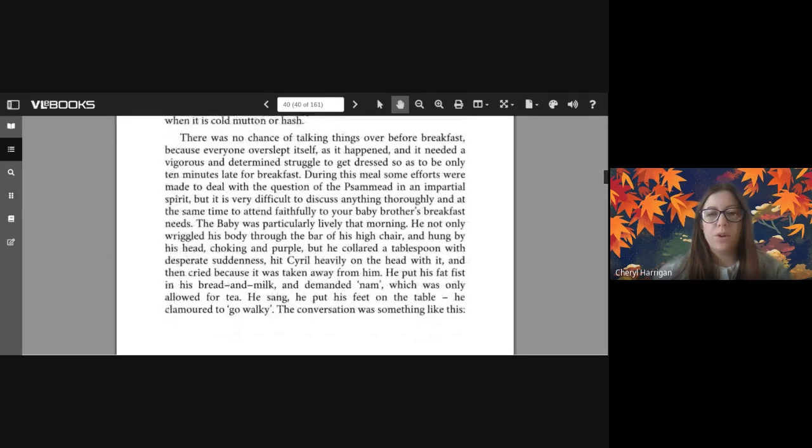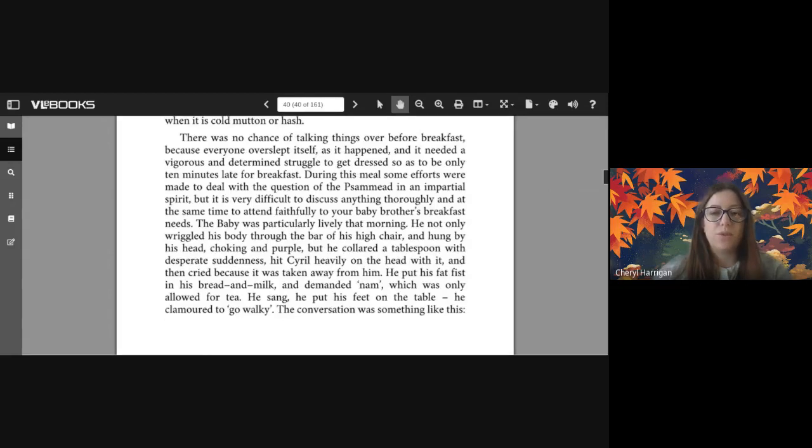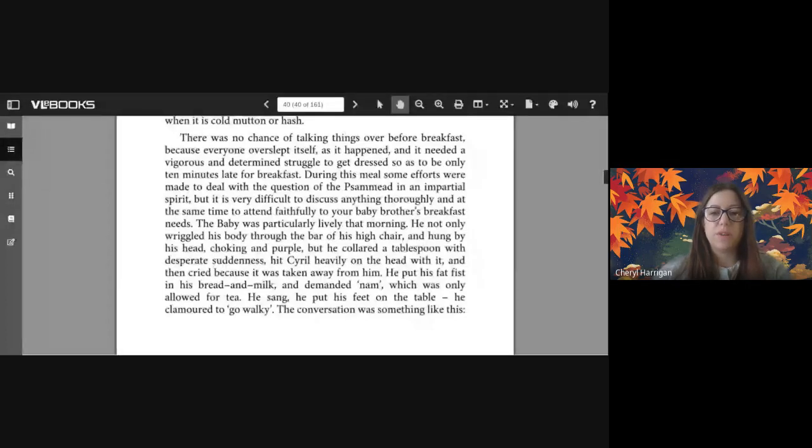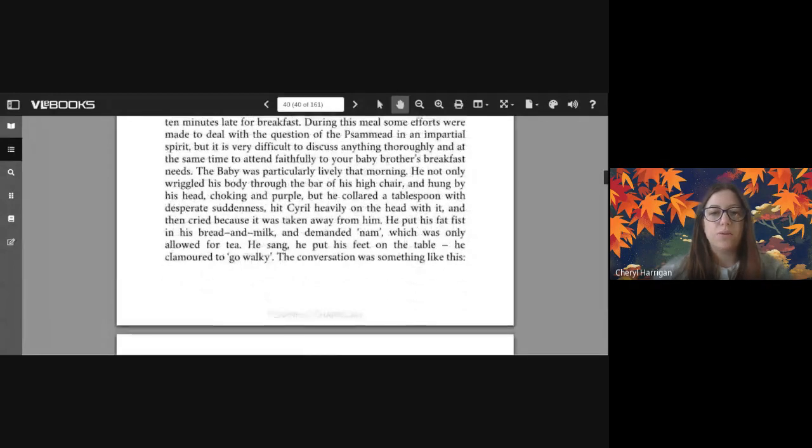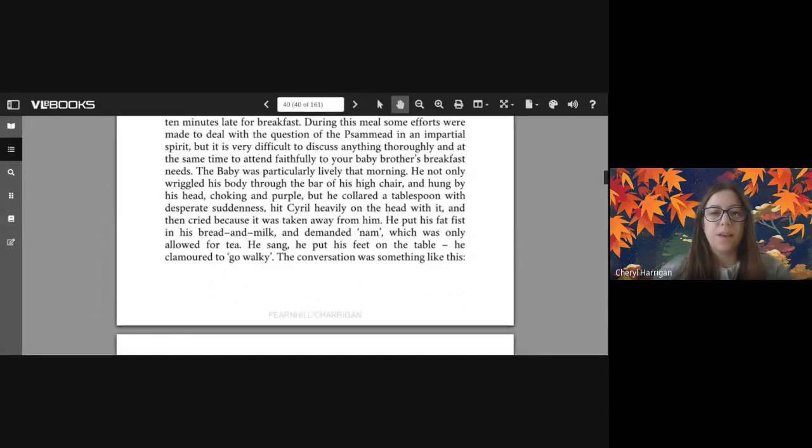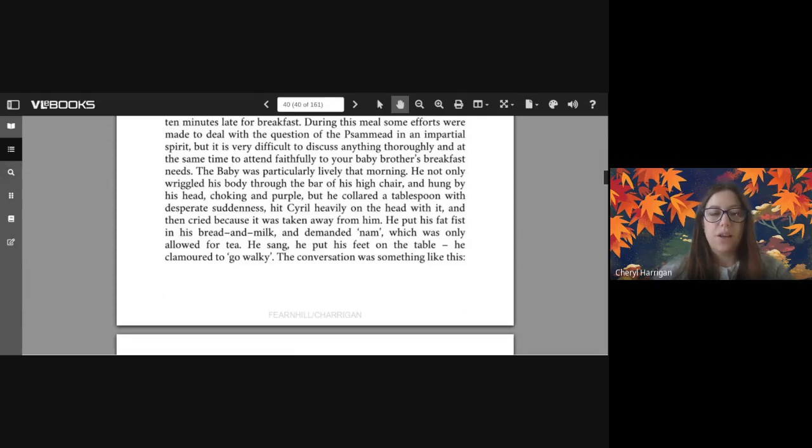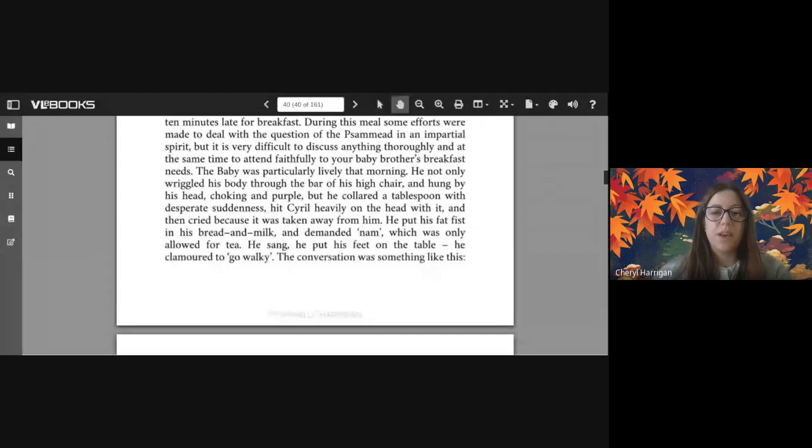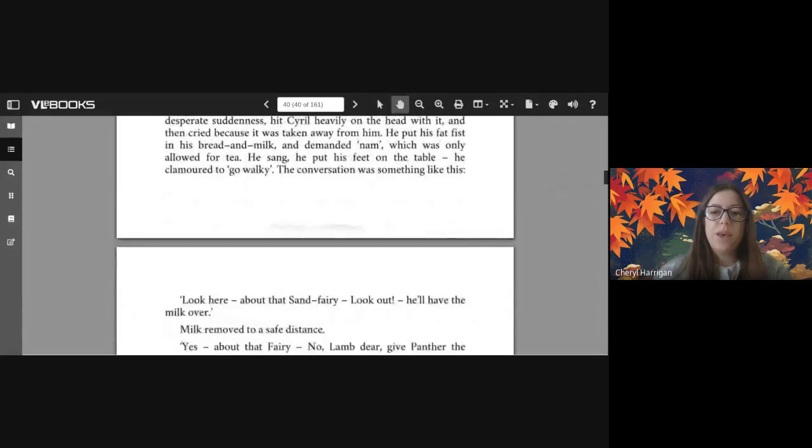There was no chance of talking things over before breakfast because everyone overslept and it needed a vigorous and determined struggle to get dressed so as to be only ten minutes late for breakfast. During this meal some efforts were made to deal with the question of the Psammead in an impartial spirit, but it is very difficult to discuss anything thoroughly and at the same time to attend faithfully to your baby brother's breakfast needs. The baby was particularly lively that morning. He had not only wriggled his body through the bar of his high chair and hung by his head choking and purple, but he collared a tablespoon with desperate suddenness, hit Cyril heavily on the head with it, and then cried because it was taken away from him.